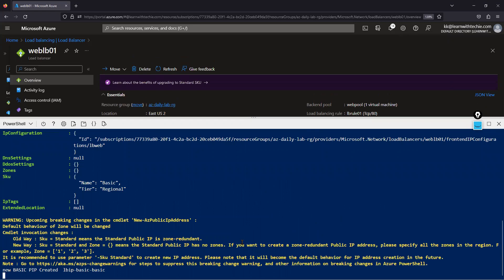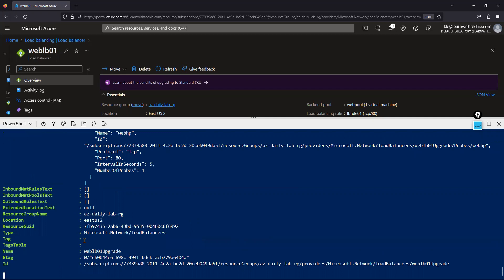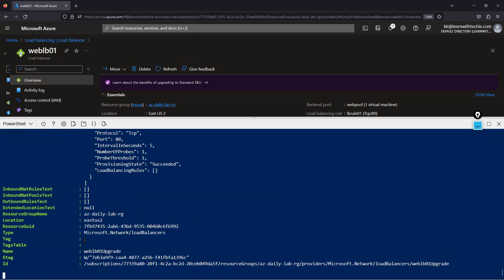We have to wait a few minutes — how long depends on your load balancer configuration: health probes, load balancing rules, and outbound rules. Note that basic load balancers don't support outbound rules, so that's not a concern here. Importantly, the existing public IP address will also be upgraded in-place from basic to standard — same public IP address, just the SKU is upgraded. Nothing to do from our end.